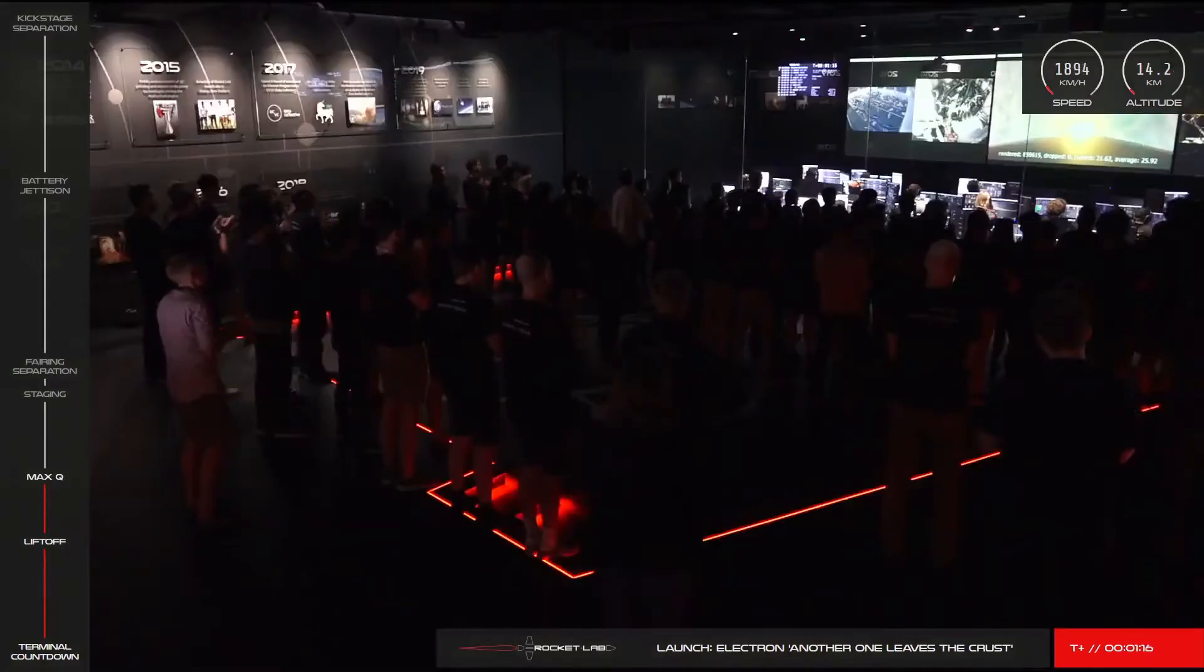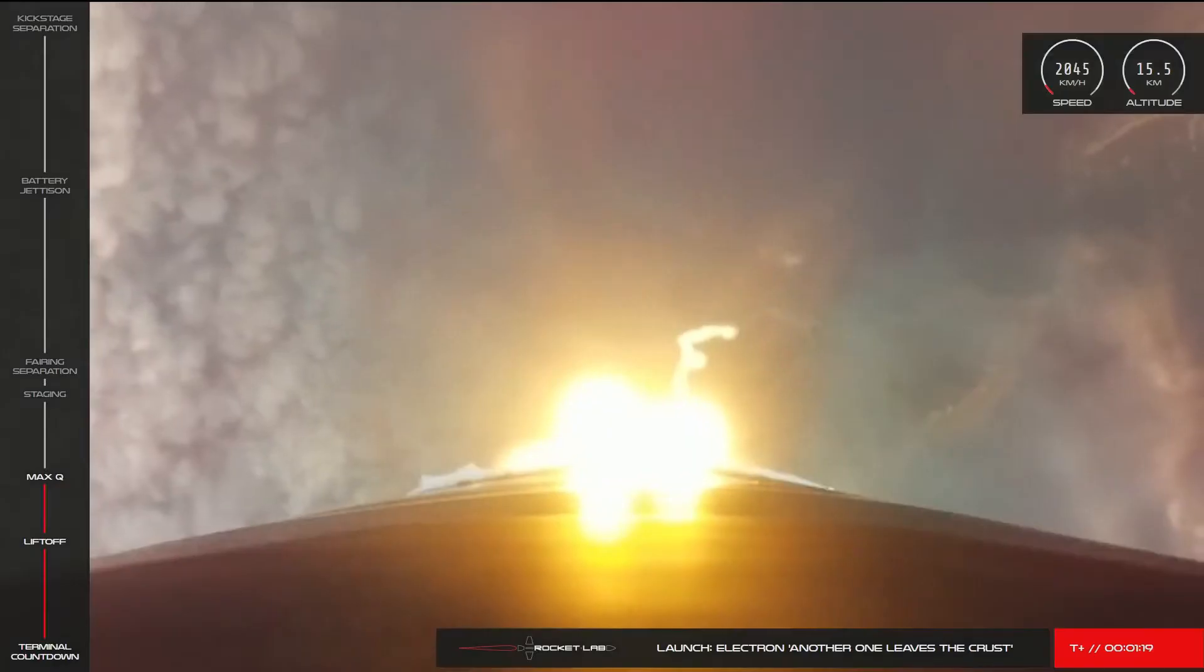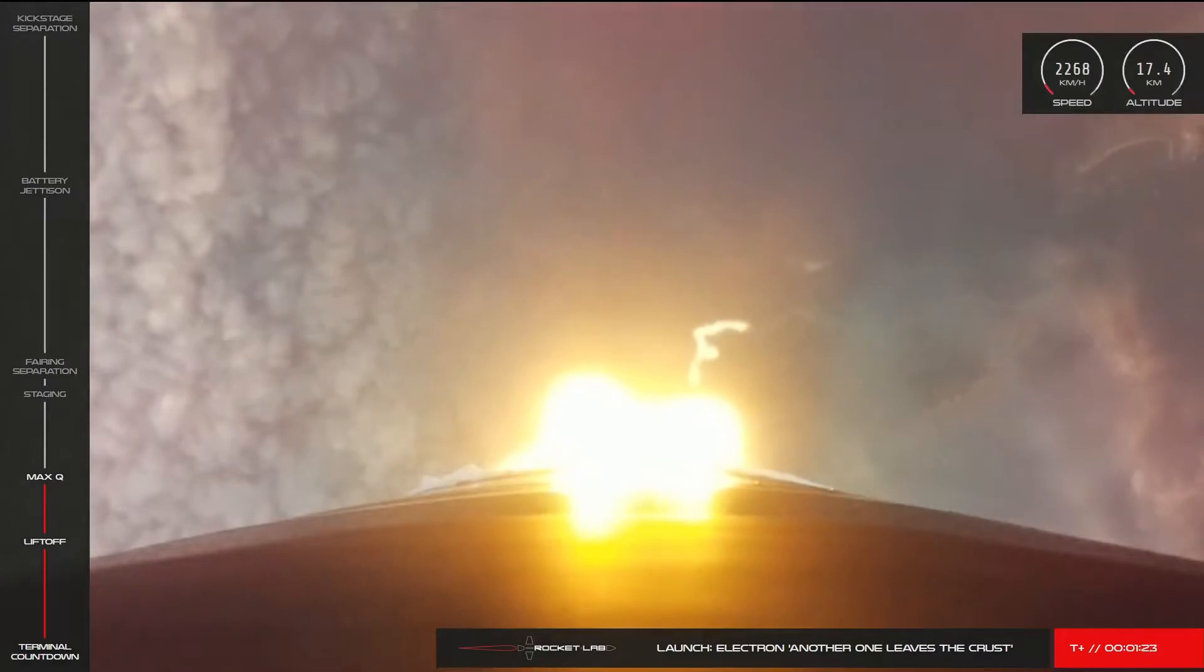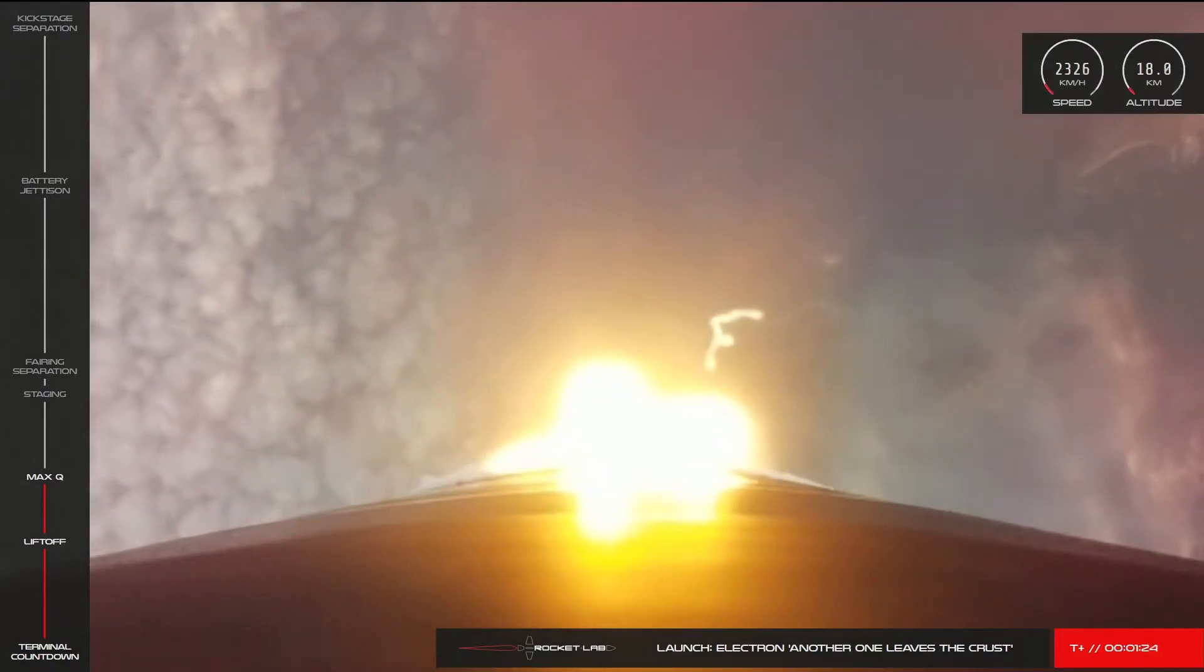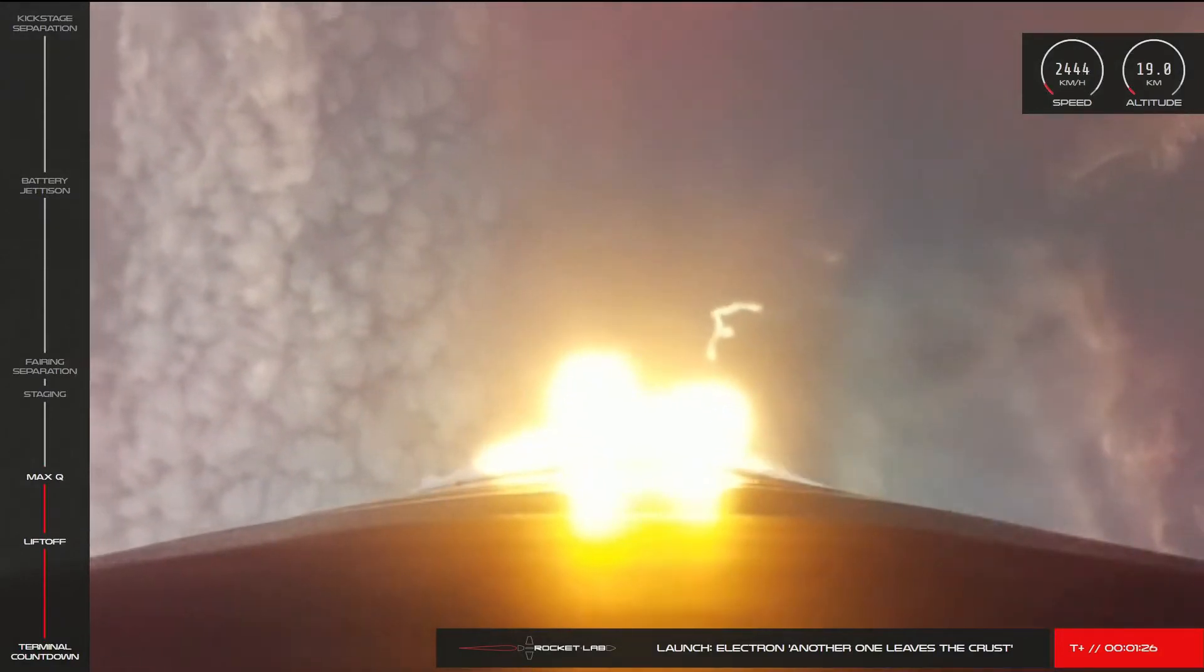Vehicles past maximum aerodynamic pressure. And we just heard the call there, Electron has cleared max Q. The Stage 1 burn is performing nominally, and Electron's trajectory is looking good.